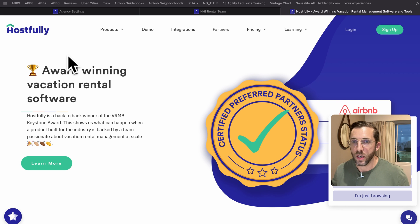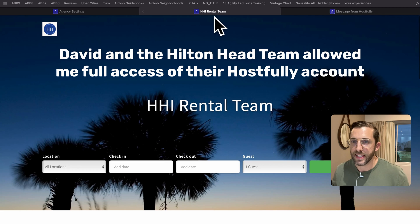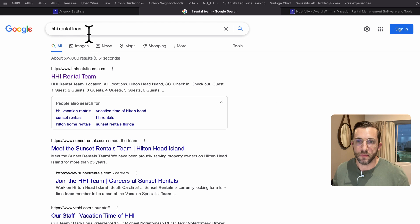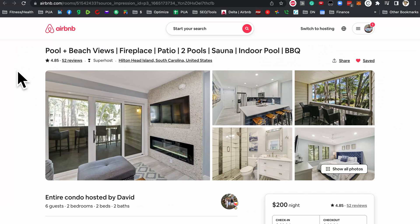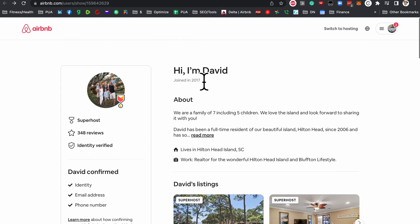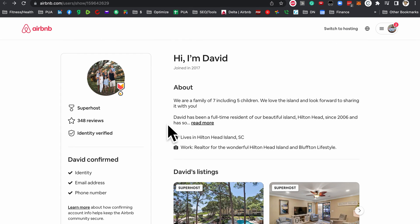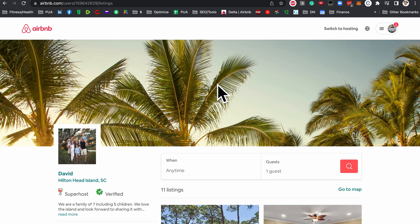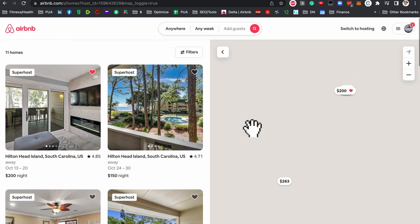We're on the Hostfully webpage, but I wanted to first give a shoutout to David. I did a Google search — they are in Hilton Head Island in South Carolina — and this is the Hostfully website. On Airbnb, here is the listing that I actually optimized for Dave. I'll put a link to his Airbnb profile in the description below. All of his listings are on this island.